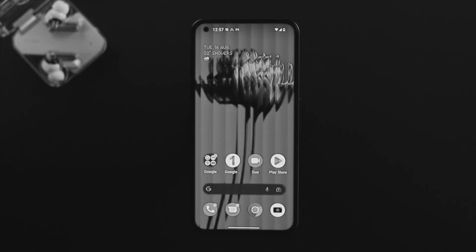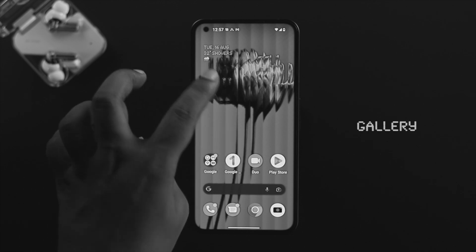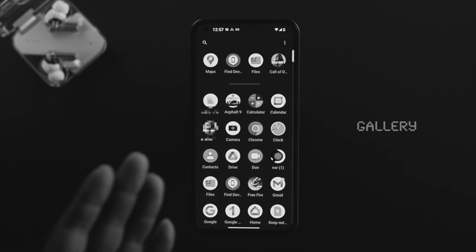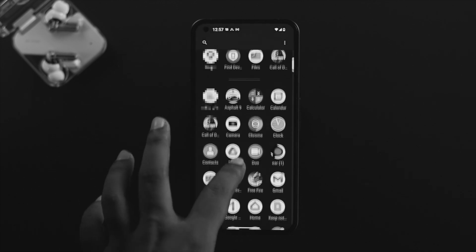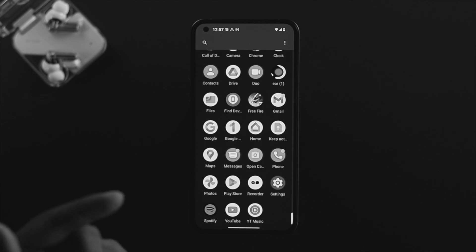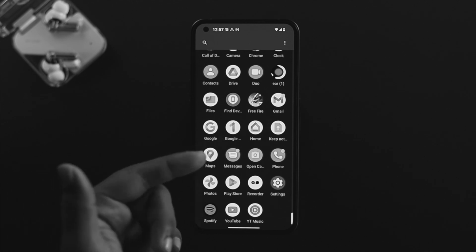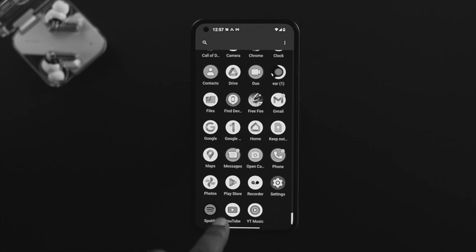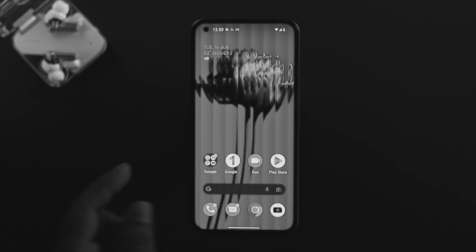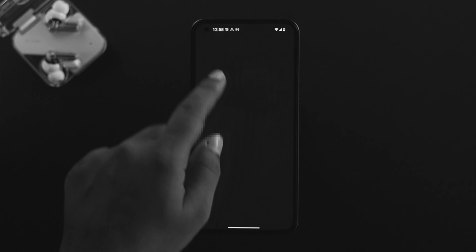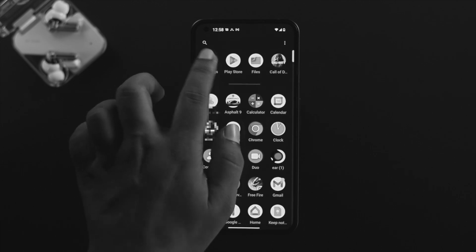If you want to solve the problem, the very first thing we're going to talk about is your gallery itself. The Nothing Phone One came out with Photos, which is Google's application. All you got to do is open up your settings on your device.